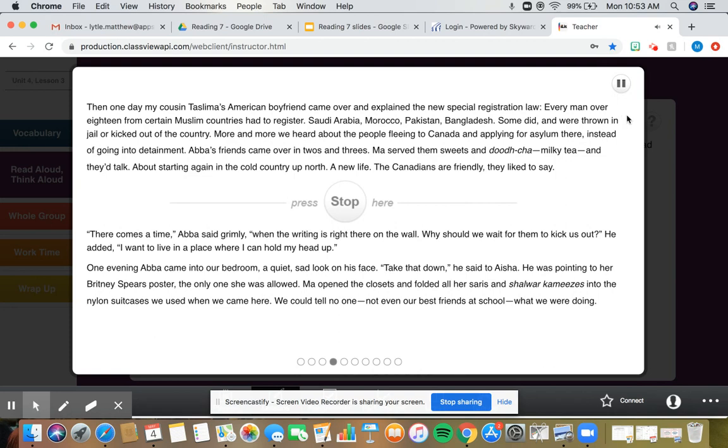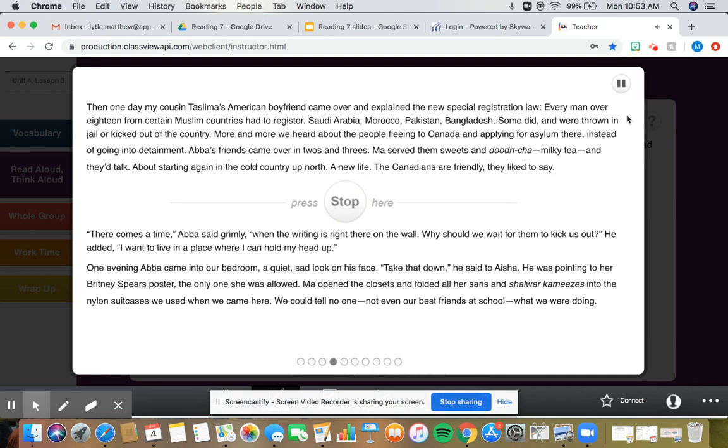Then one day, my cousin Taslima's American boyfriend came over and explained the new special registration law. Every man over 18 from certain Muslim countries had to register. Saudi Arabia, Morocco, Pakistan, Bangladesh. Some did and were thrown in jail or kicked out of the country. More and more we heard about the people fleeing to Canada and applying for asylum there instead of going into detainment. About starting again in the cold country up north. A new life. The Canadians are friendly, they like to say.